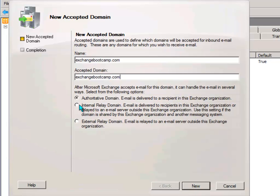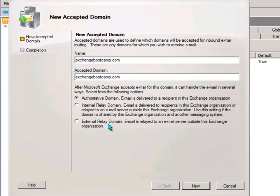An internal relay domain is used when you're using a shared SMTP namespace. So that's the case where you have recipients on that domain name in one organization and also in a completely separate organization or a separate mail system. And an external relay domain is domain names that you want to accept mail for but do not have any local recipients. So the mail will then be routed off somewhere else.